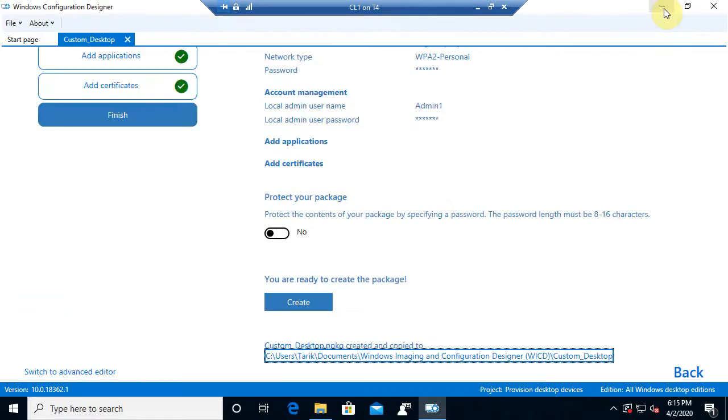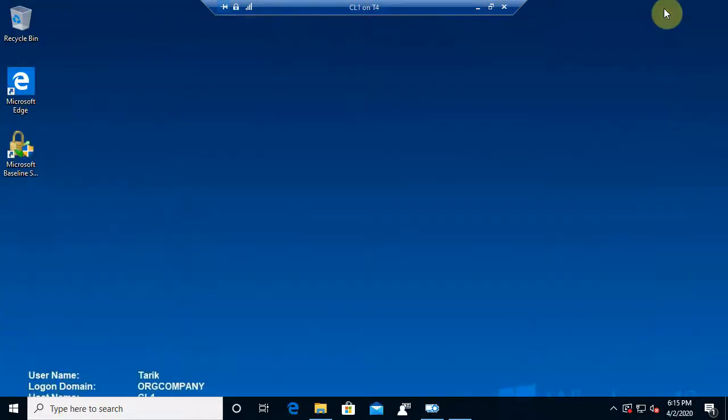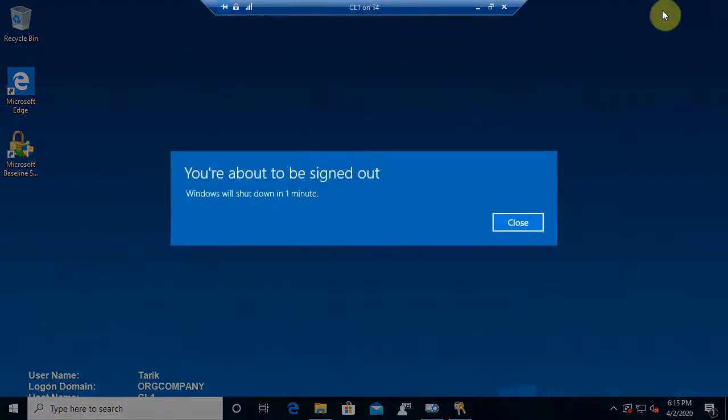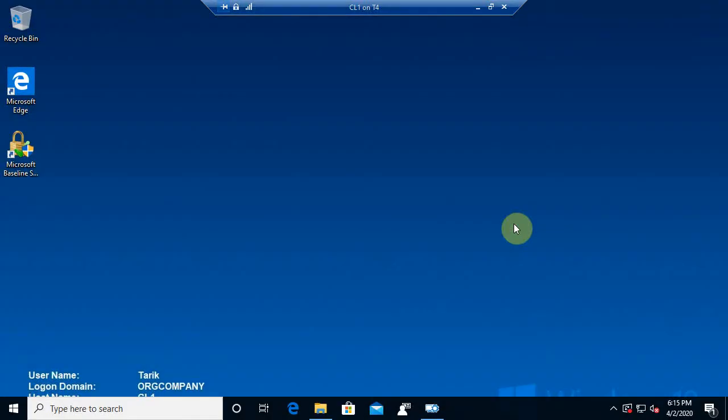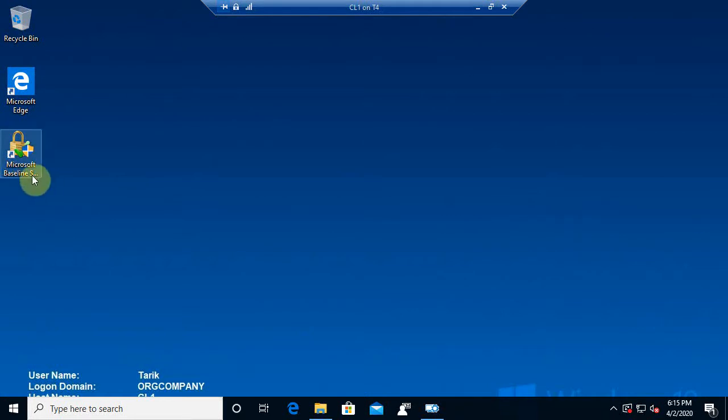And it's going to make the changes. I'm going to minimize this. It's going to sign me out. And look at that. It's already installed the application. So, there's the Microsoft Baseline Security Analyzer.